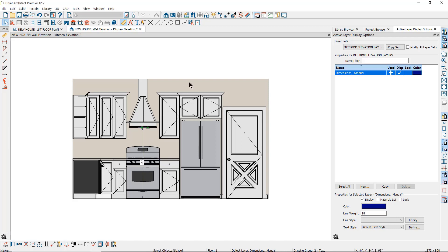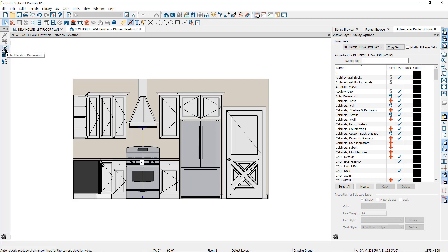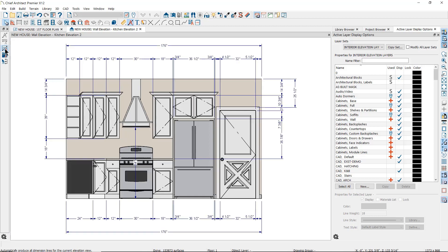You also have the option to use automatic dimensions. If we go to the automatic dimensions tool parent tool, you will find the Auto Elevation Dimensions tool. The look and behavior of these dimensions will follow the auto elevation tool defaults.